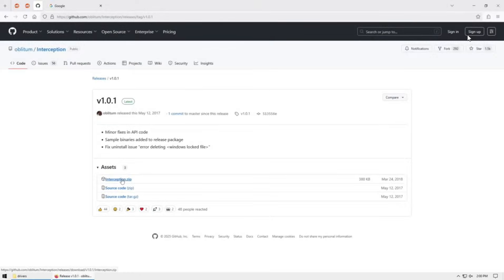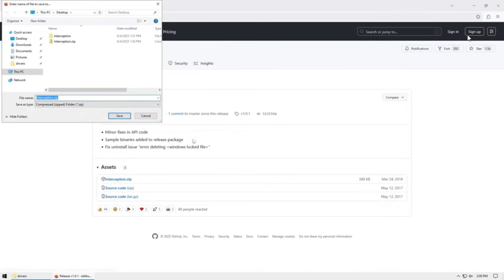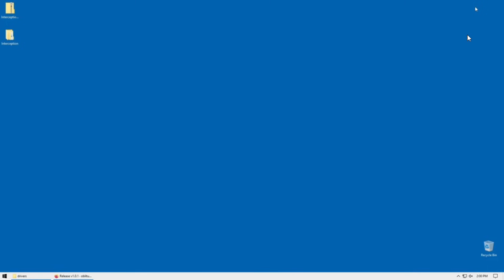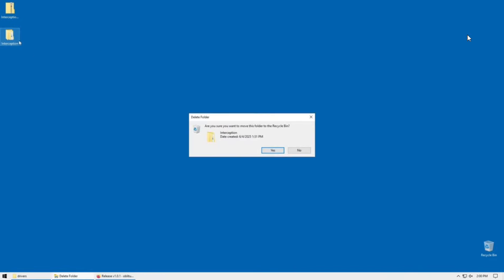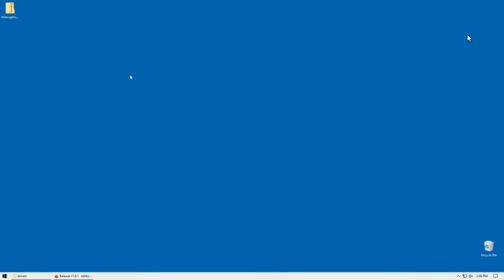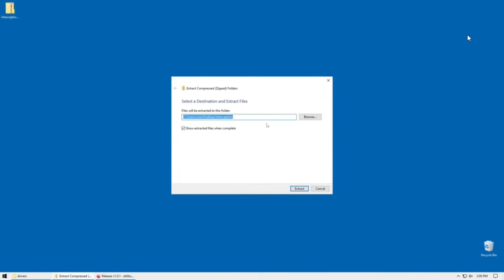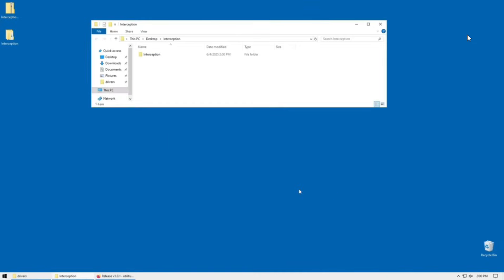You're going to download interception.zip. You actually need this program in order to do this. Save it onto your desktop. I'll just show you the extraction. So I extracted this using the regular Windows extractor for zip files. Once you've extracted it, open it.